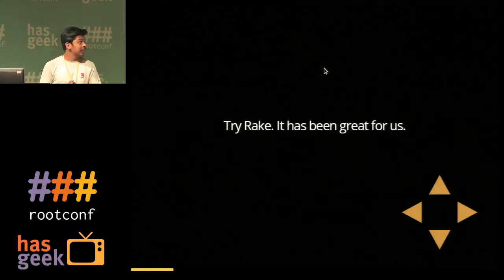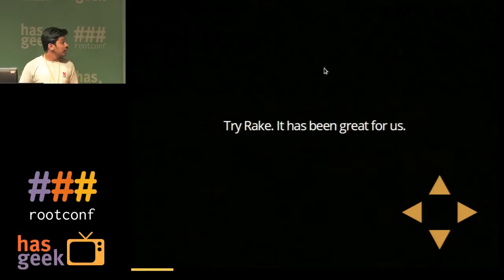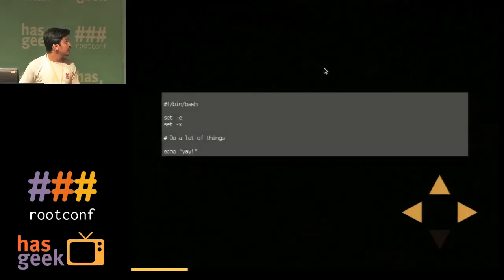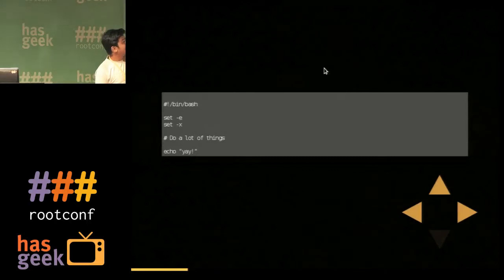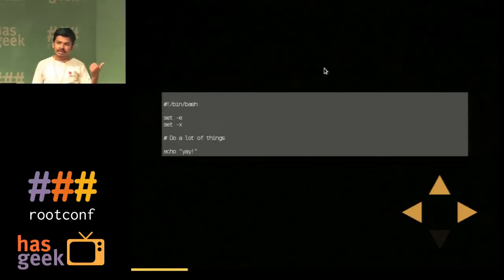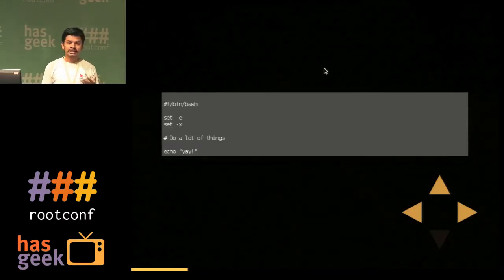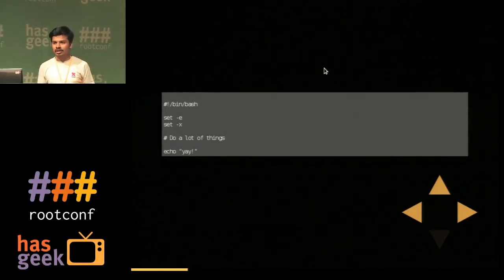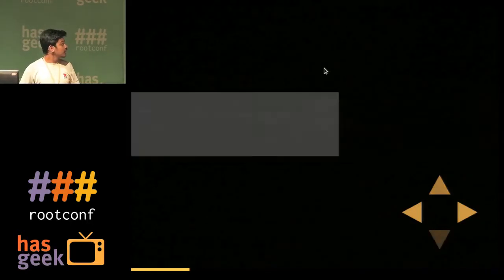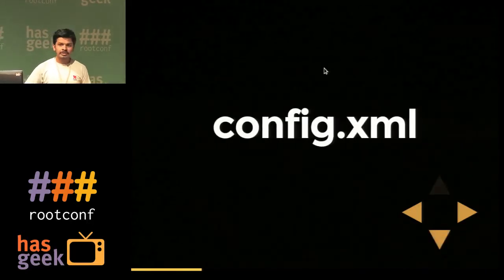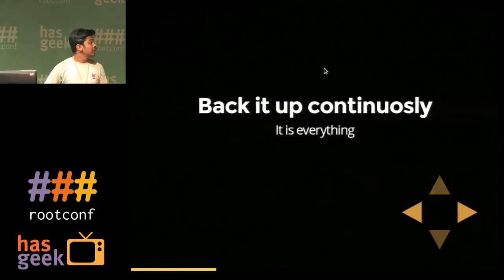We tried Rake for this in our project and it's been really great — you just run Rake tasks. Another thing: if you are using bash scripts, you need to have `set -e` and `set -x`. `set -e` will break the script whenever an error happens, and `set -x` will print all the commands.